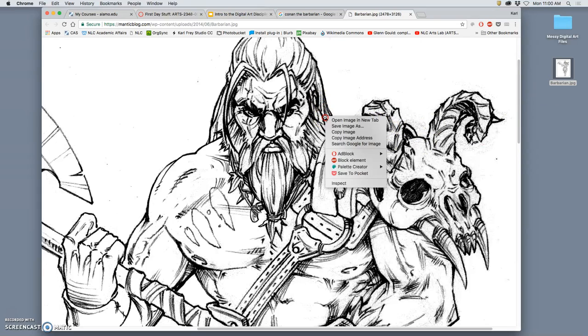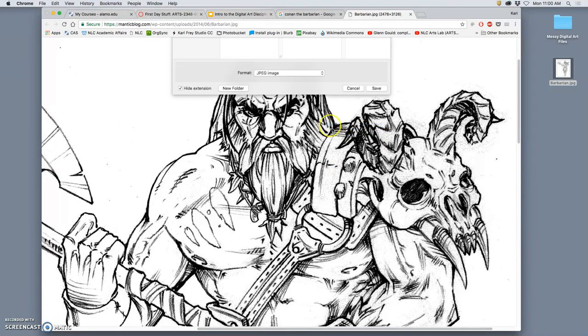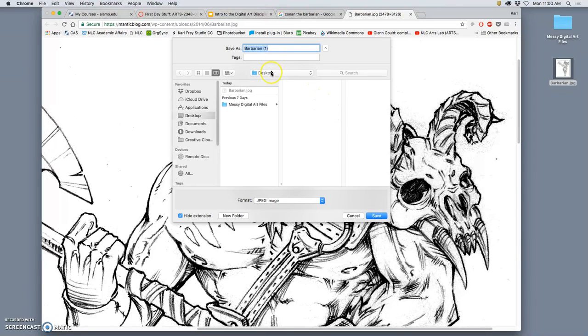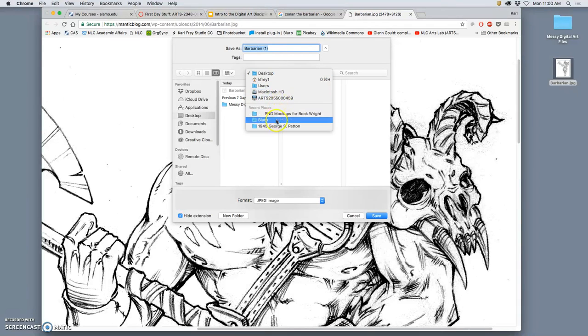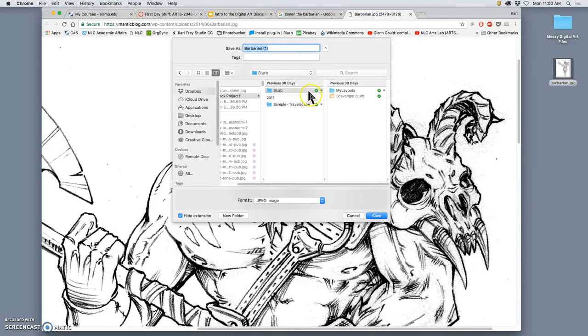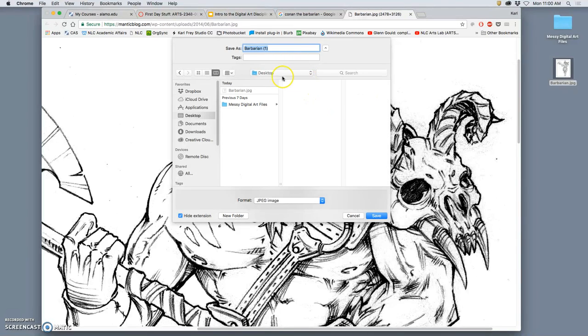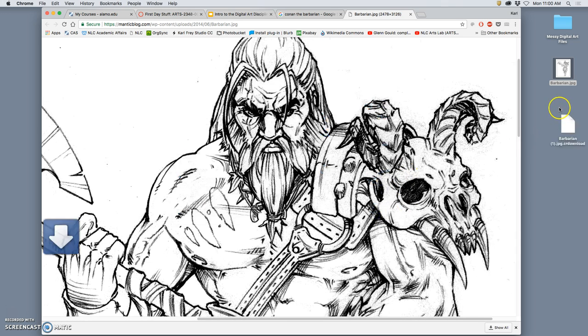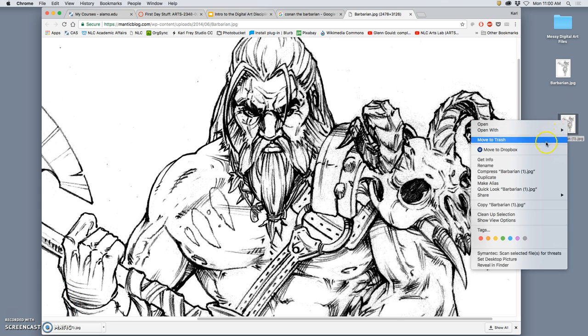You can drag and drop it onto your desktop, or right-click and say save image as, and then always navigate it to the desktop. And the shortcut for that, let's say it's going to go somewhere else, the shortcut is command D when you're on the save screen. And that will always navigate it to the desktop. We always want to save to the desktop so we can see where the work is so that we can use it later.